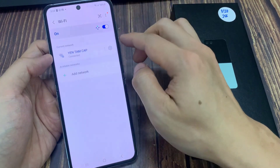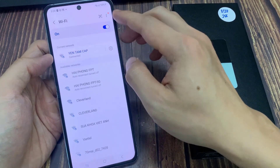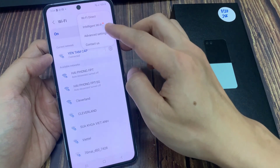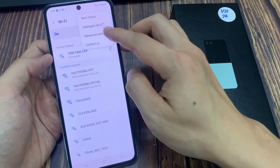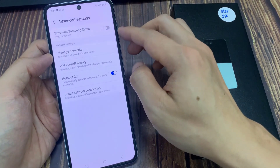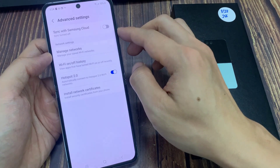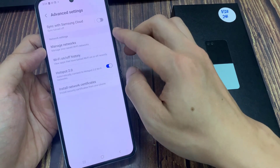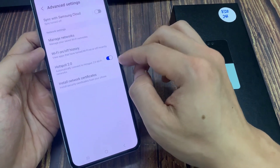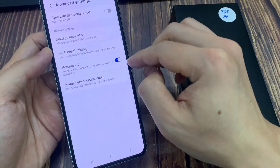Now, in here tap on the option button at the top. From the pop-up menu, tap on Advanced Settings. Then go down and tap on Hotspot 2.0. Turn on the toggle button to switch it off or turn it on.